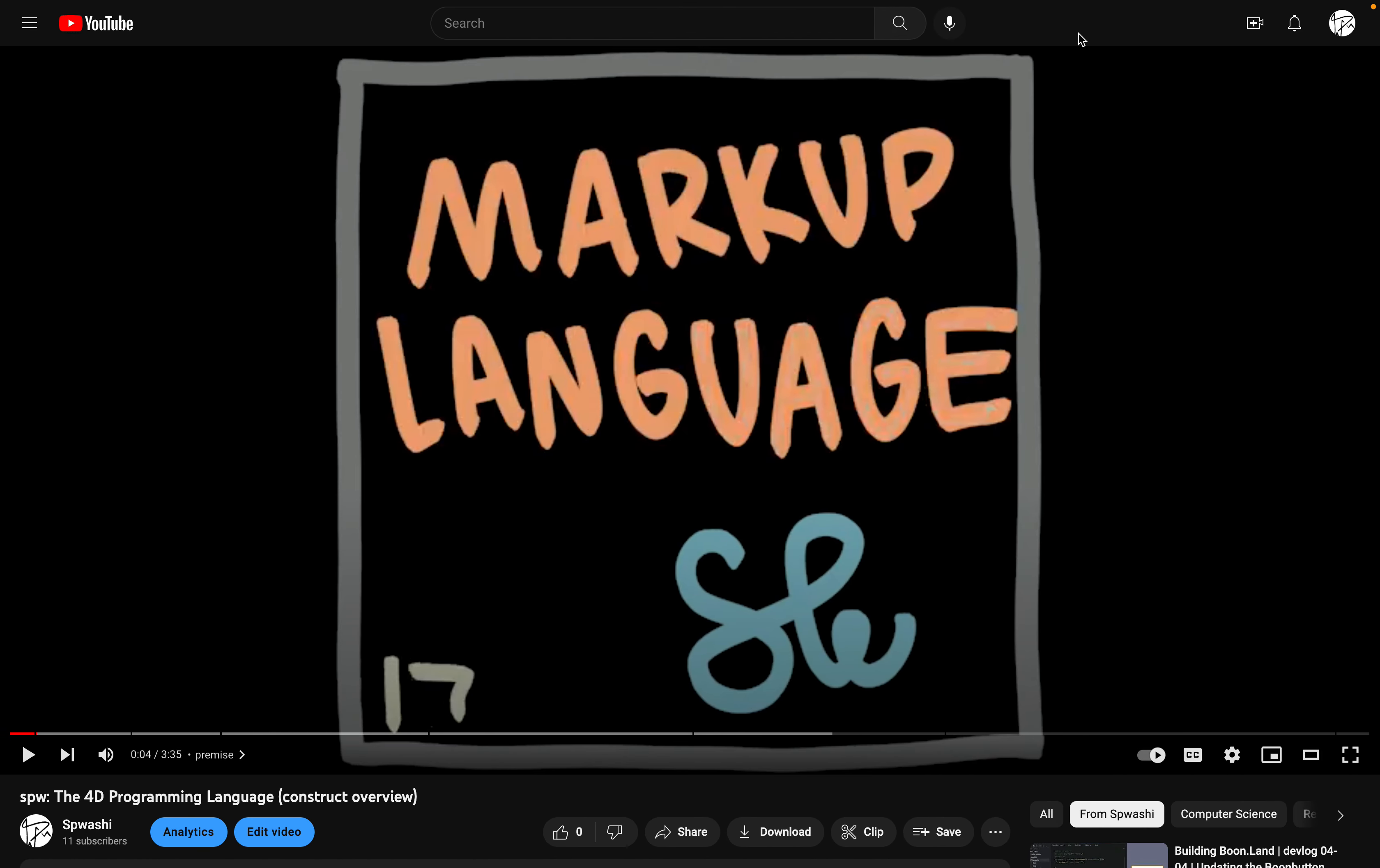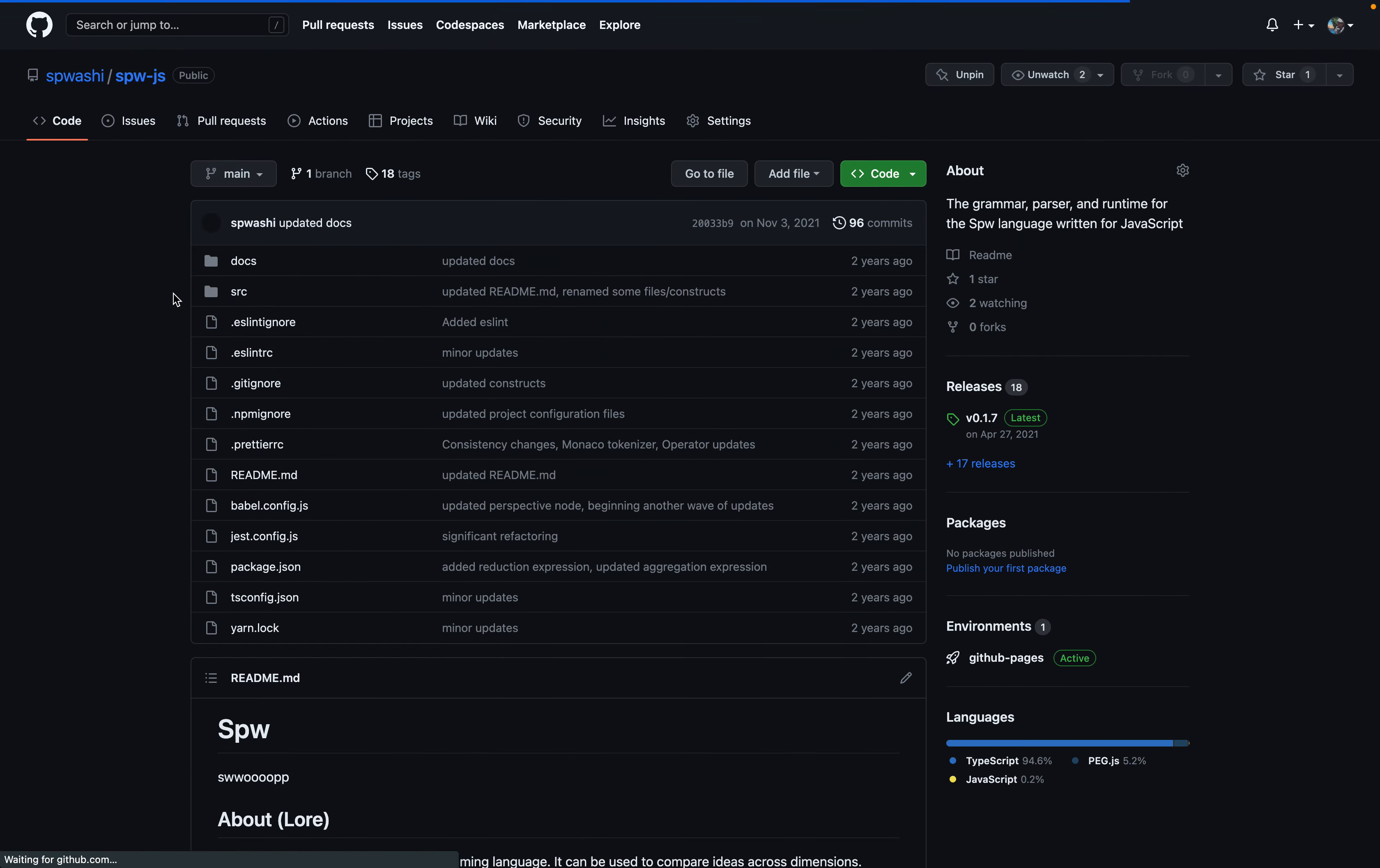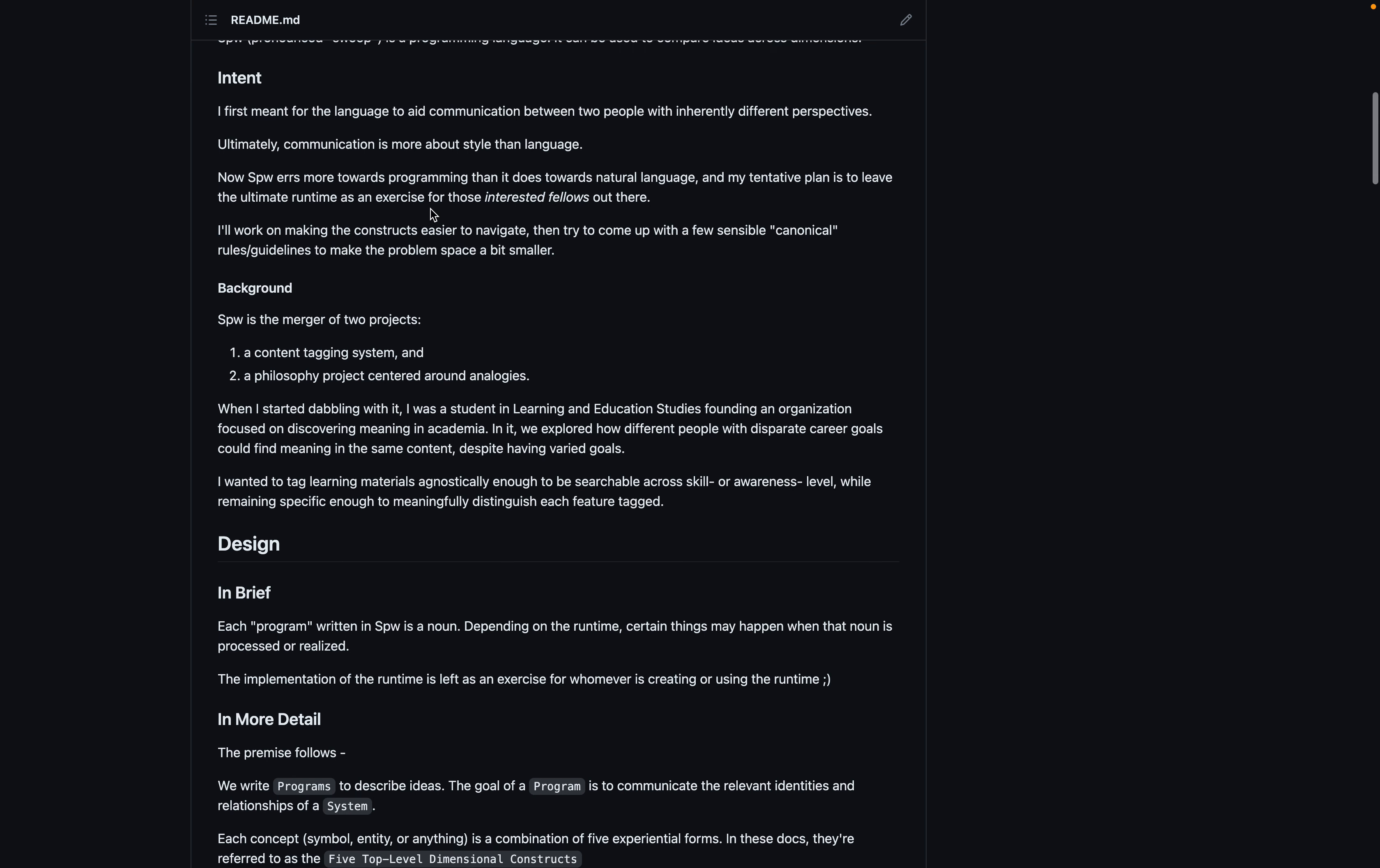But I actually only got to the parser, like actually conceptualizing how I would make it in 2021. And I continued working on it for a little while. This is the original repository. And I went into some detail about where it came from.